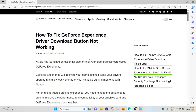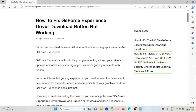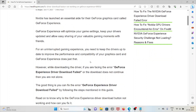Let's see how to fix the GeForce Experience driver download button not working. Nvidia has launched an essential aid for their GeForce graphics cards called GeForce Experience. GeForce Experience will optimize your game settings, keep your drivers updated, and allow easy sharing of your gaming moments with friends. For an uninterrupted gaming experience, you need to keep the drivers up to date to improve the performance and capability of your graphics cards.